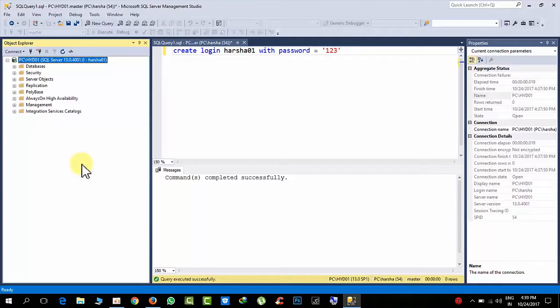I hope this video will help you understand the difference between Windows authentication and SQL authentication. Thanks for watching this video, bye.